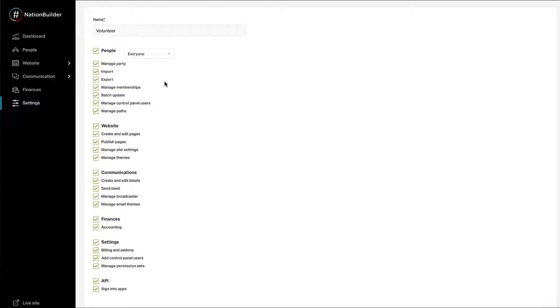Unchecking the box next to the main tab headings of People, Website, Communications, Finances, and Settings offers the ability to see and interact with these sections and specific parts of it.